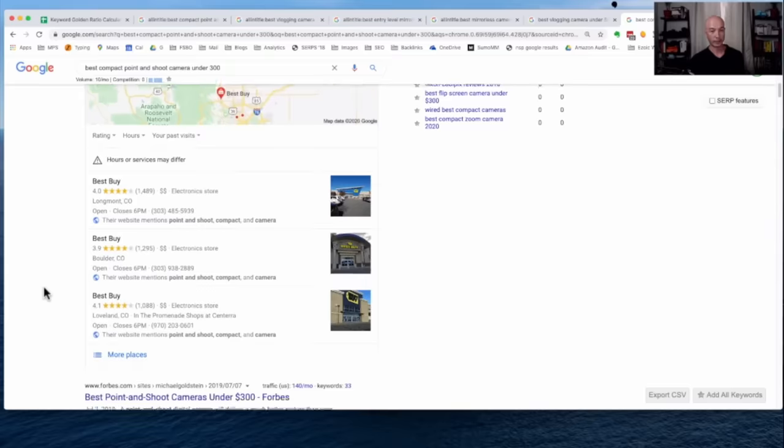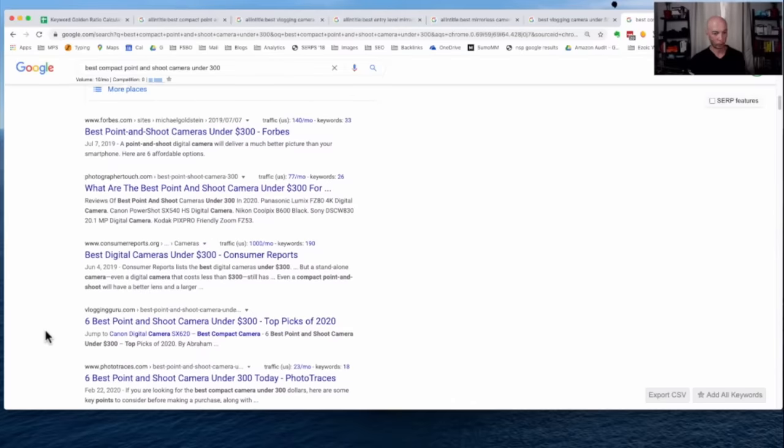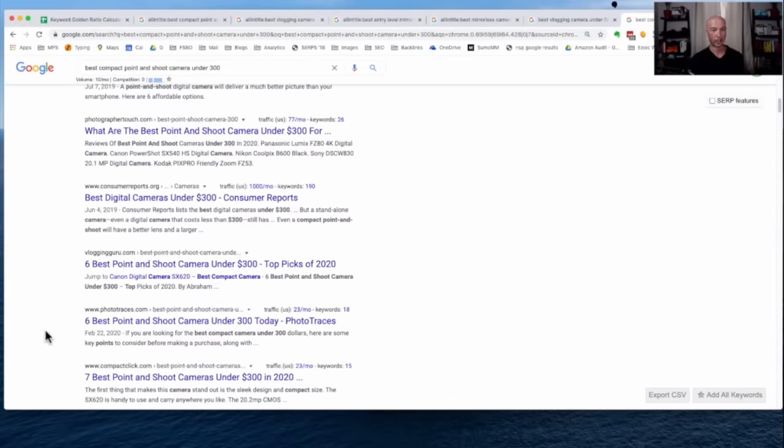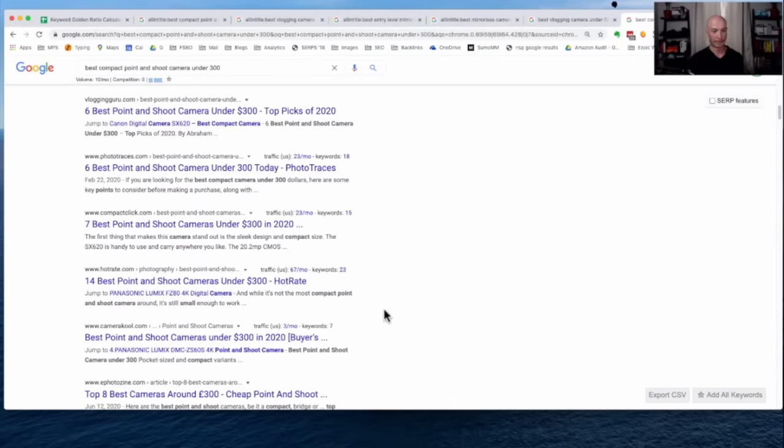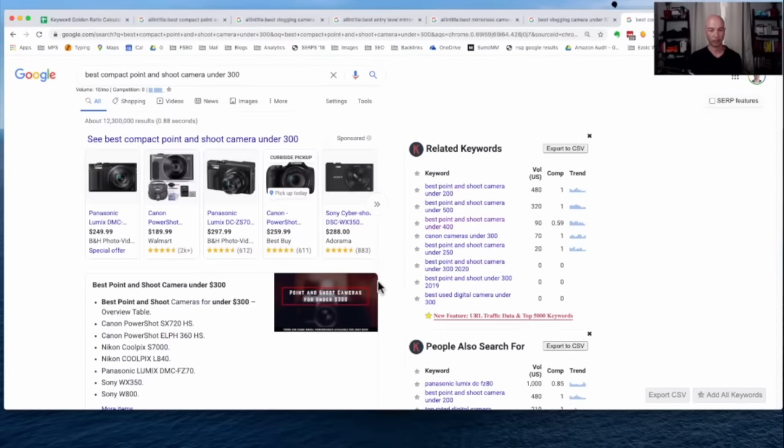We also see Best Buy, a few Best Buys are in here, and Forbes, some other bigger sites. But a lot of these seem like they are competitive and a young affiliate site could compete with them. So these are the mechanics to go through it.